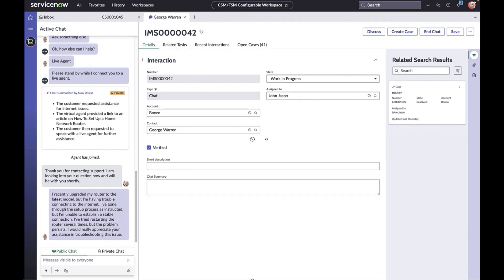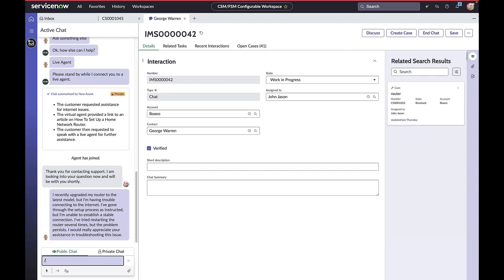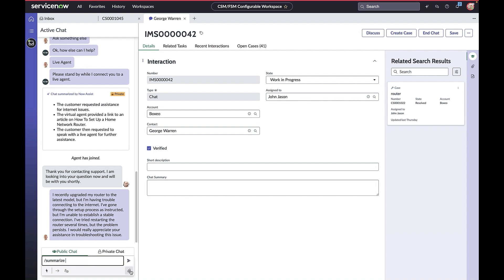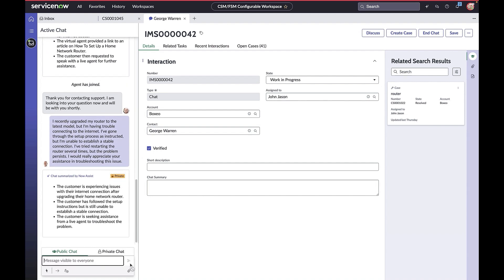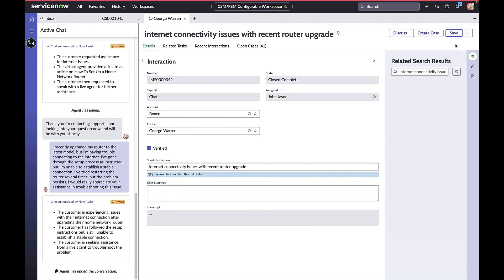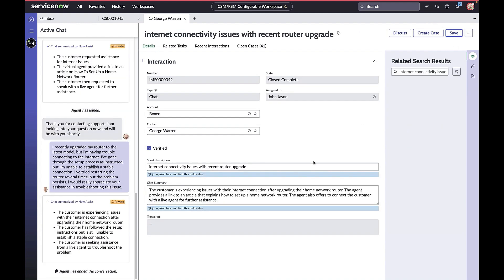Based on the summary, John knows it's a known issue and Solana plans to fix it later that afternoon. At any point during the chat, John can trigger a summary using a quick action. When John ends the chat, Now Assist populates the chat summary, capturing George's complete journey from visiting the portal to the end of the chat.